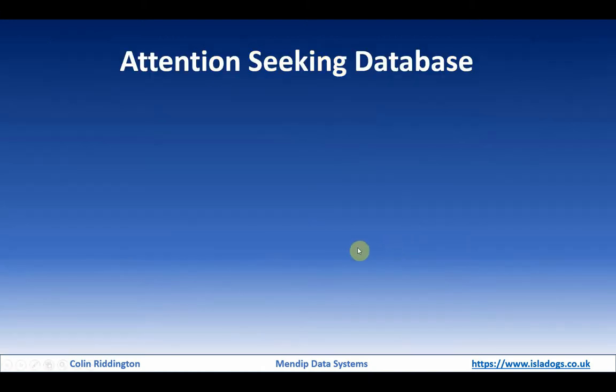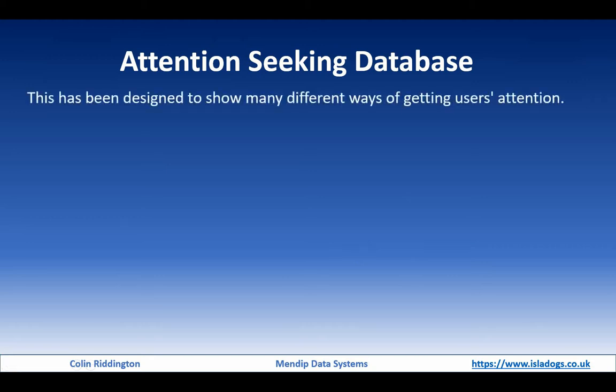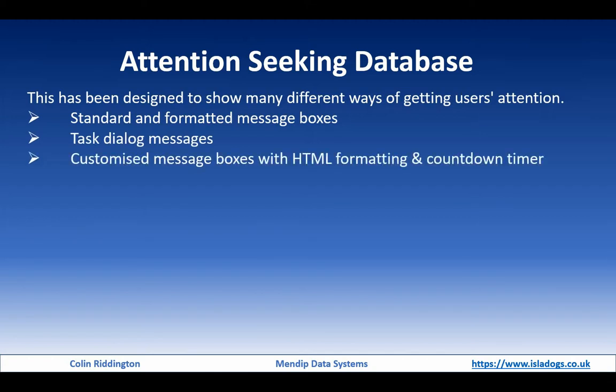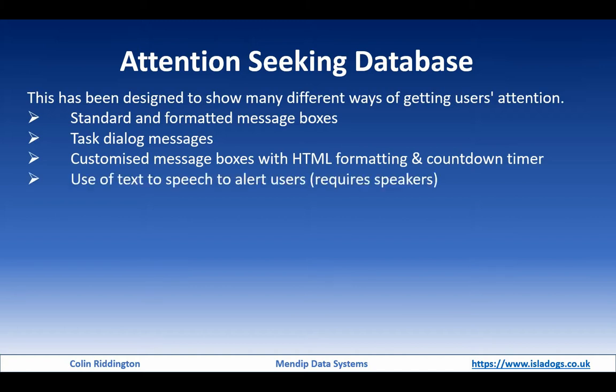To do this I'm going to be using what I call my attention seeking database, which contains a whole series of different ways of getting users' attention. Simple things, standard and formatted message boxes. More complex forms of message called task dialogs and your own customized message boxes which allow as much flexibility as you want, including HTML formatting and timer effects if you want to have them.